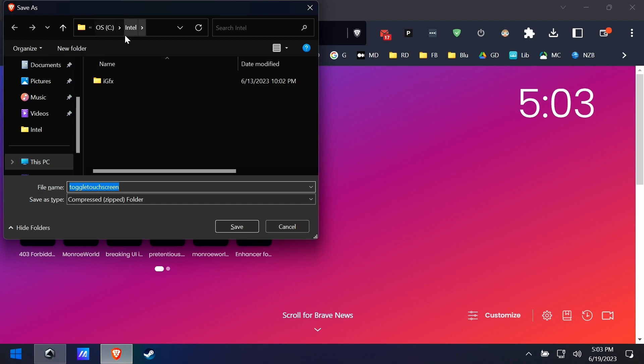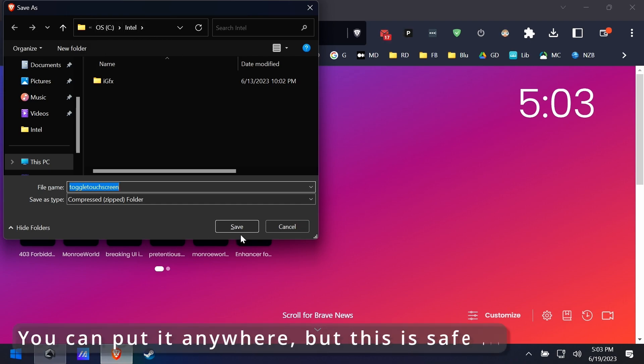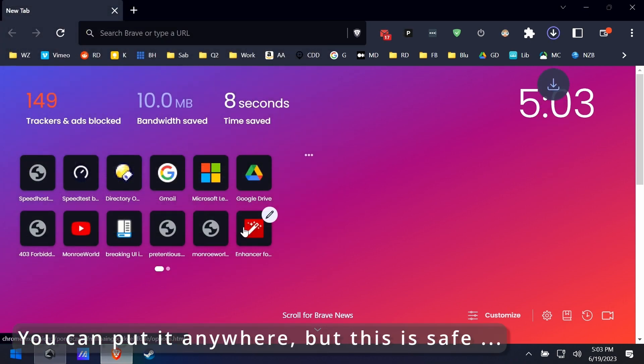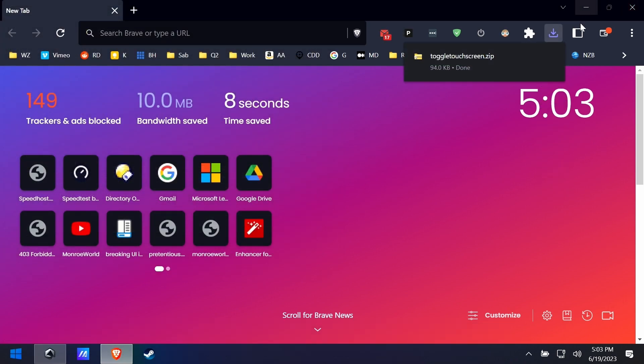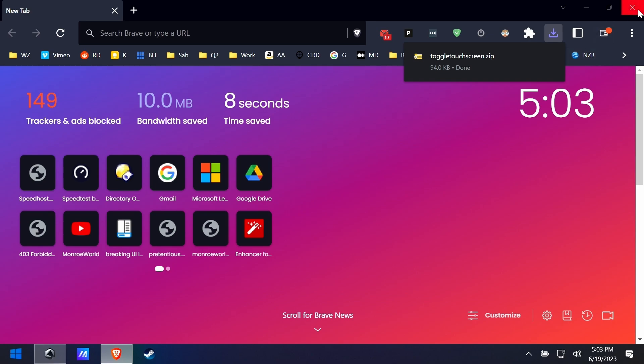Grabbing the zip file included in the link below, you can save it wherever you like. I'm just putting it in the Intel folder because it just happens to be there and it's a safe place to run stuff.